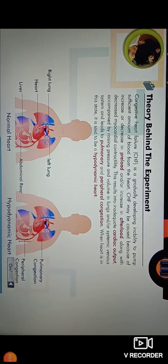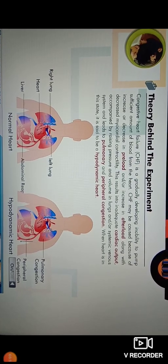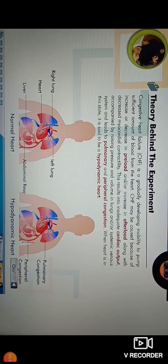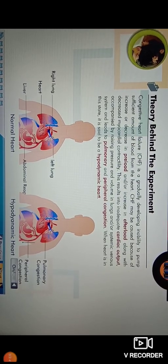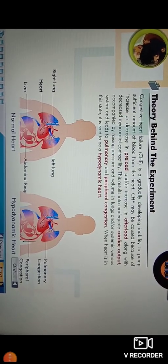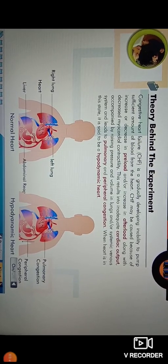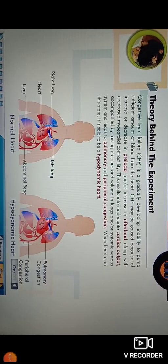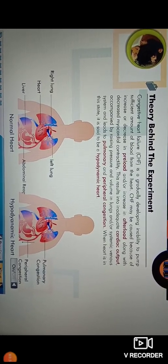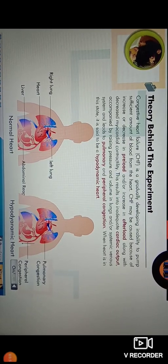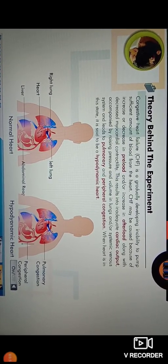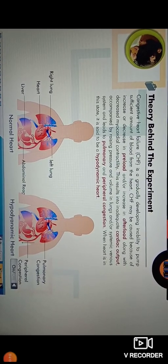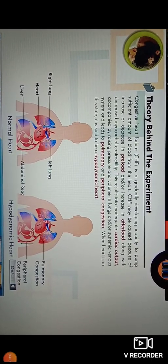In congestive heart failure, afterload is increased and myocardial contractility is decreased. Then the heart has the inability to pump a sufficient quantity of blood, and this disorder is congestive heart failure. This results into inadequate cardiac output, accompanied by raising the pressure and volume in the lungs or the systemic venous system, and that leads to pulmonary and peripheral congestion.